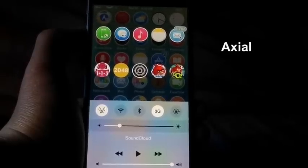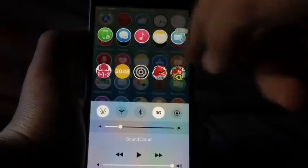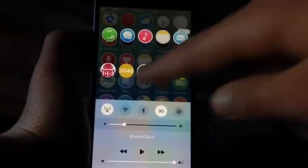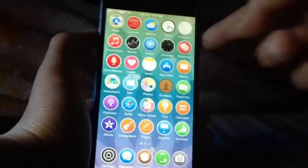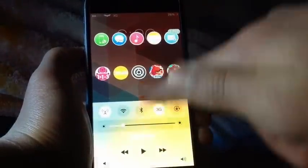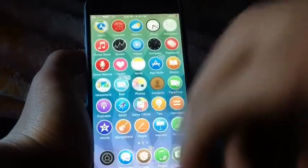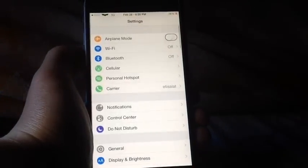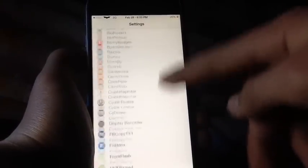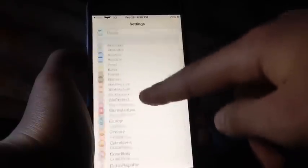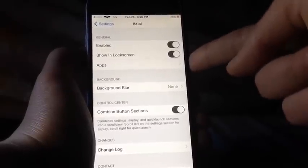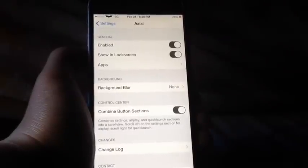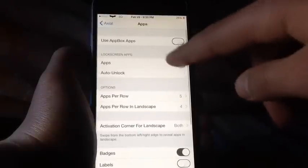Axial is a very nice Cydia tweak that allows you to have app shortcuts over your control center. Once I invoke the control center, these shortcuts will appear, and they also appear on the lock screen. You can customize the look of this and the amount of apps that show up. By going to the preferences of Axial from the settings app, you have a kill switch at the top and a show in lock screen option — if you disable that, of course it won't show up, and you can choose the apps that you want.